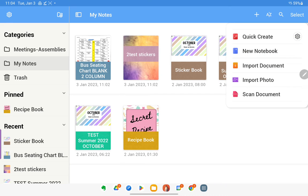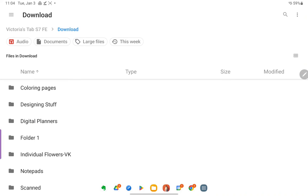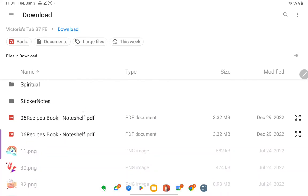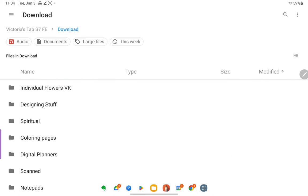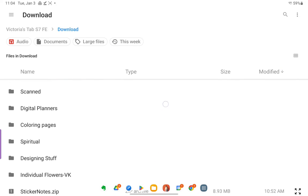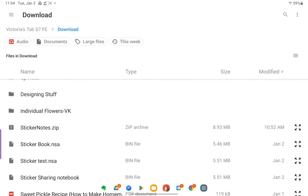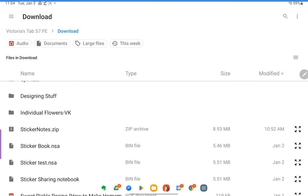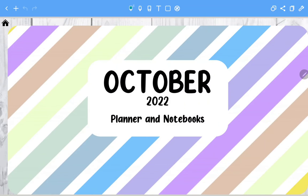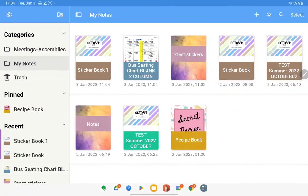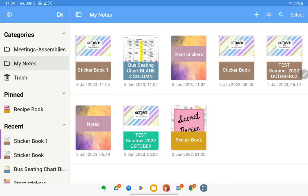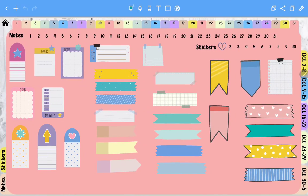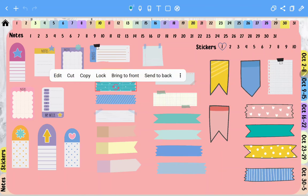And then import that into your Noteshelf. You come over here to the plus sign, import document, navigate to wherever you have it downloaded. Where am I? This is my download folder. It should be in here. Where's my sticker notes? Sticker book, that's it. And okay, and it automatically opened it. I reused an old planner I was working on making, so that's why it says October blah blah blah. So here's the one I just, sticker book one. Sticker book I already had in here. I just downloaded it. Yeah, here's my stickers and they work.